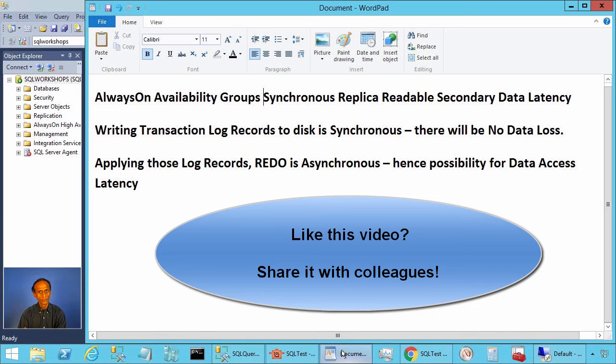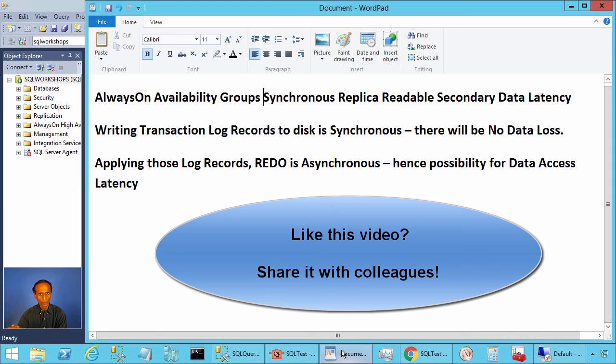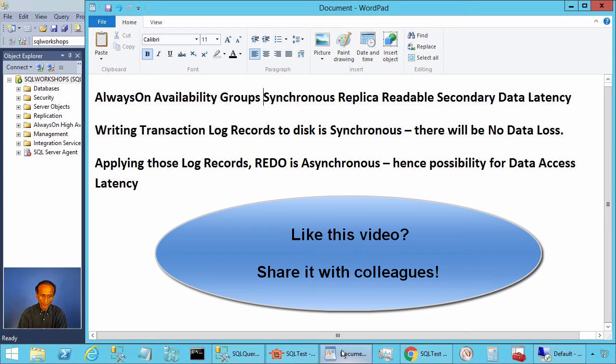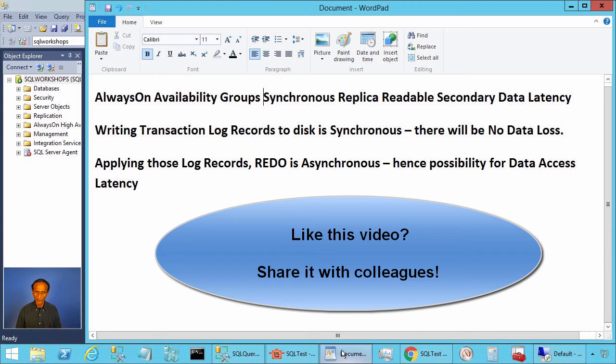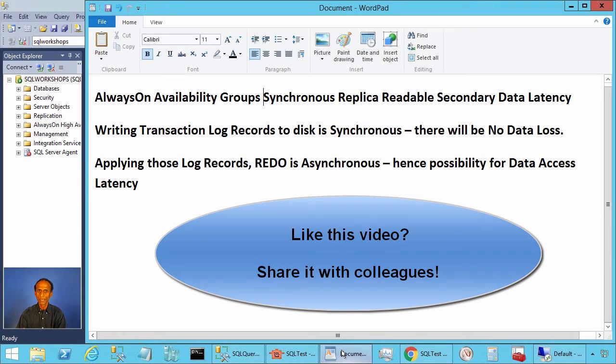That is the data that you committed in the primary may not be visible in the secondary for certain amount of time. I have seen customers make architectural decisions assuming the data access is without latency and later discovering these issues.